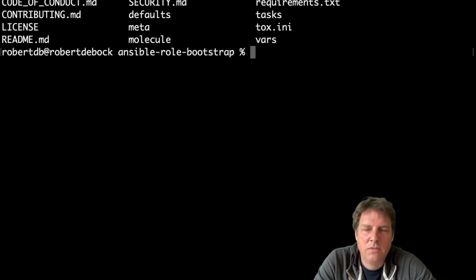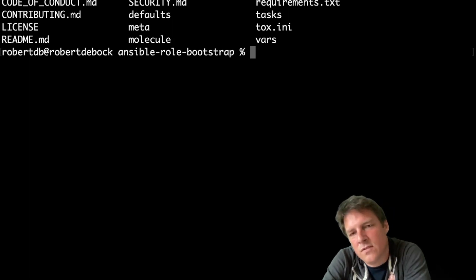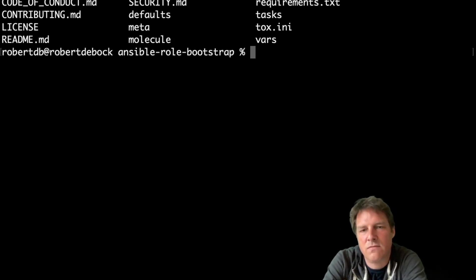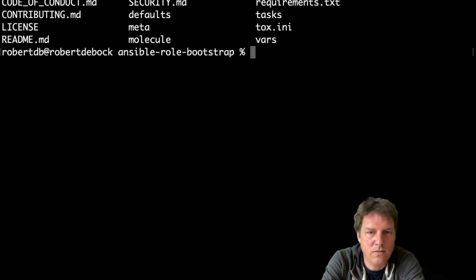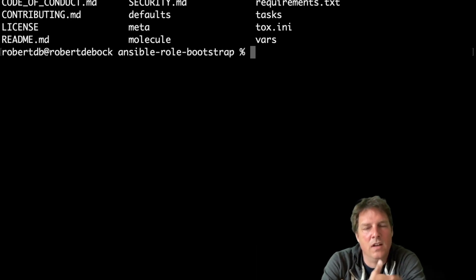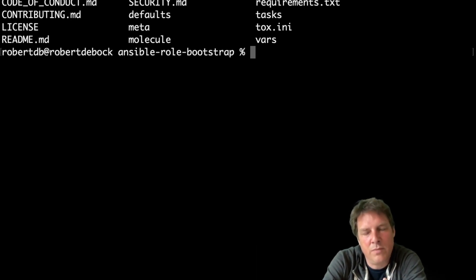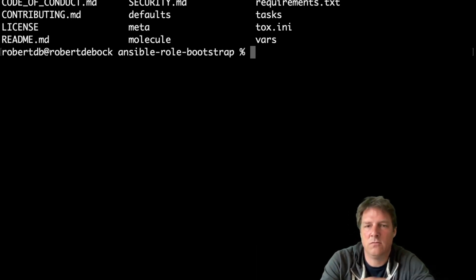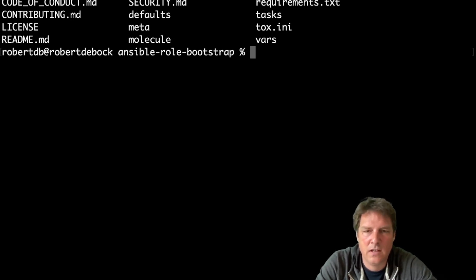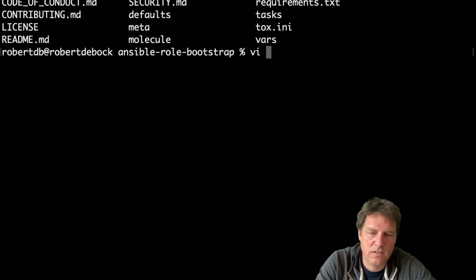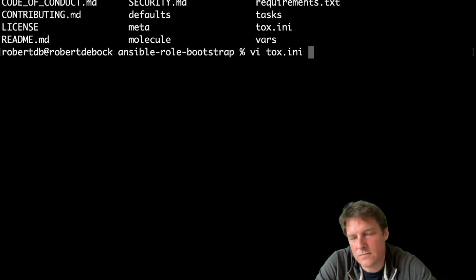And now the next step is TOX. So what if you want to test if your role can run on different versions of Ansible? Over a longer period of time, more and more changes come into Ansible as a software framework. So how do you test these different versions? And this is where TOX is really, really convenient.